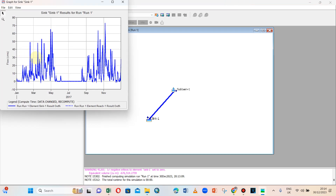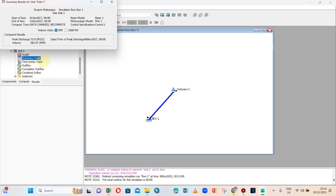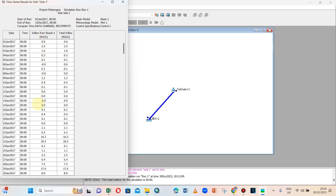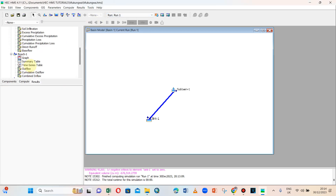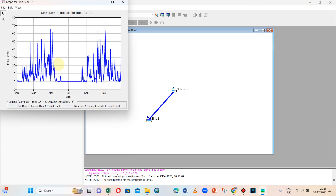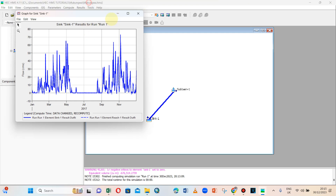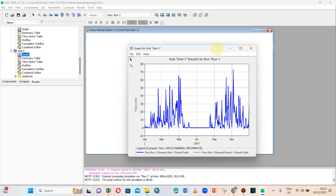At the sink outlet, we also have the full hydrograph. A summary shows the peak discharge, volume, and complete time series from the first to the last day. This is how we create a simple HEC-HMS model with one basin, one reach, and one sink. Thank you, and remember to subscribe.